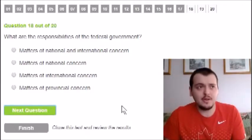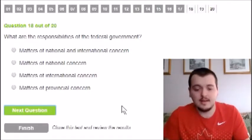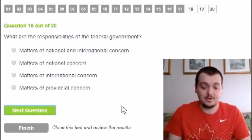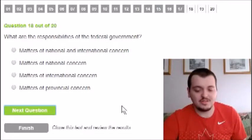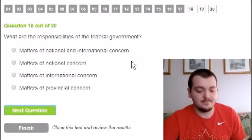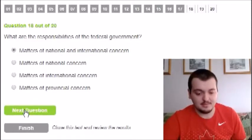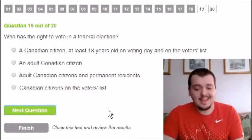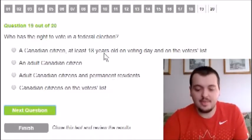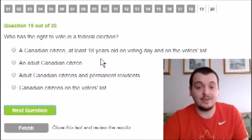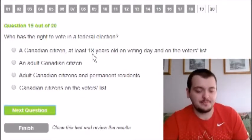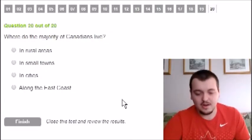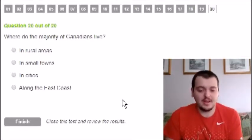What are the responsibilities of the federal government? In Canada, the federal government oversees all of Canada, provincial covers individual provinces, and municipalities cover individual townships and cities. Federal responsibilities would be national and international concern — that makes the most logical sense to me. For voting rights: a Canadian citizen, at least 18 years old on voting day, and on the voters list — I'm going with that first option.